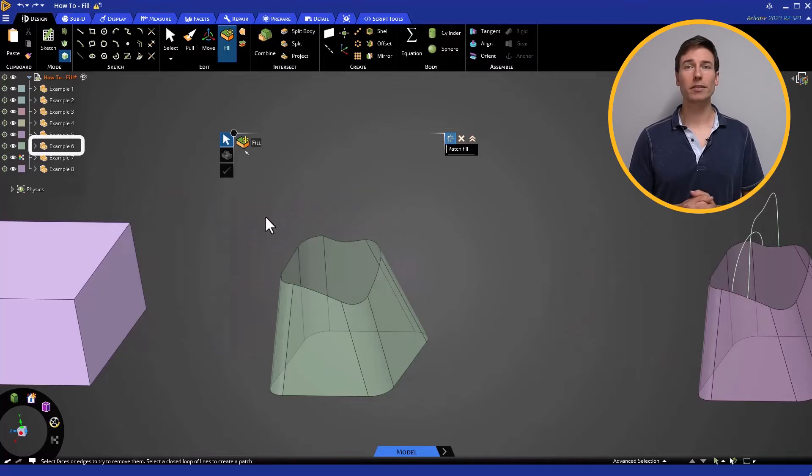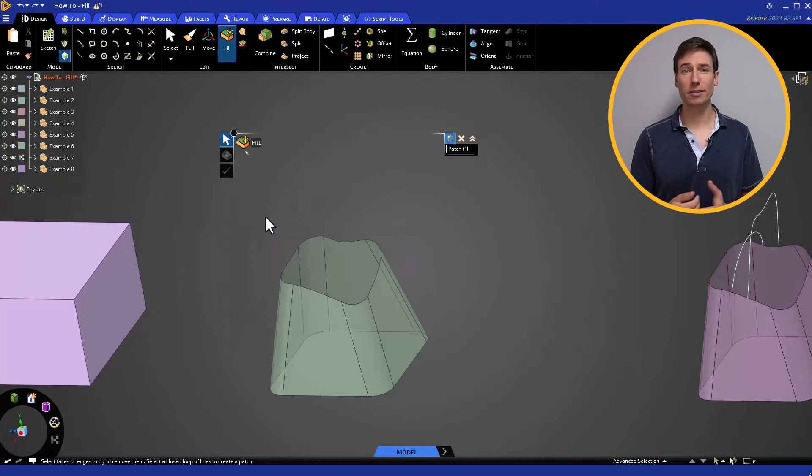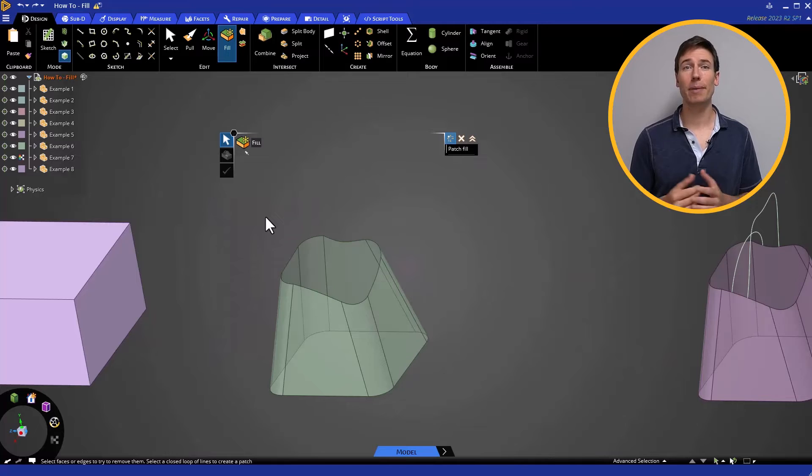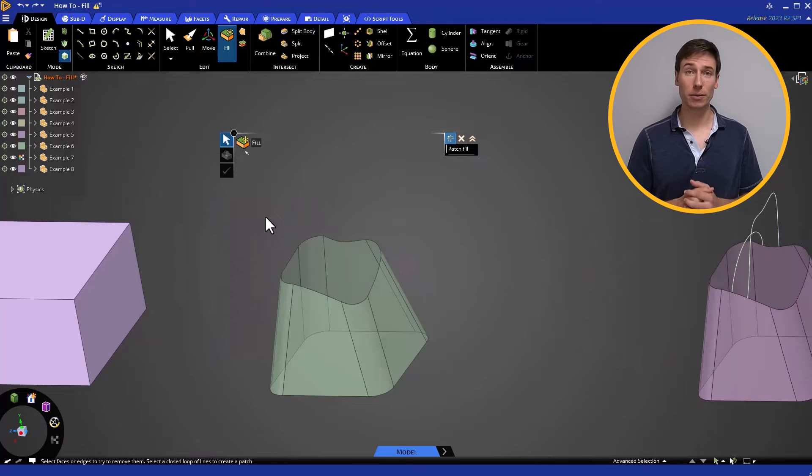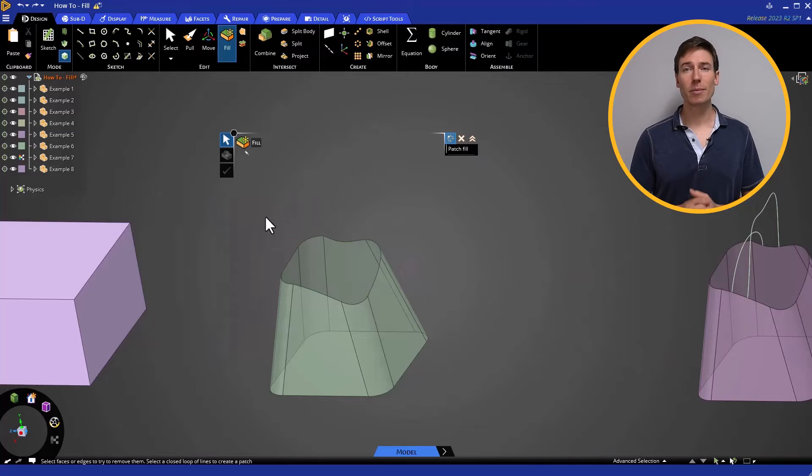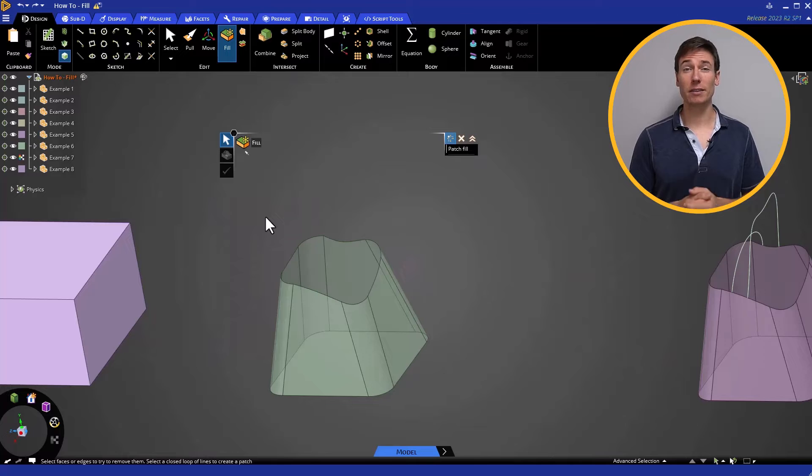Example 6 gives us a more in-depth look at the differences between the Extend and Patch Fill modes. The perimeter of the opening in this body is quite irregular.